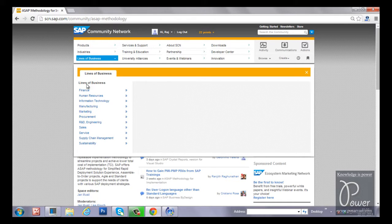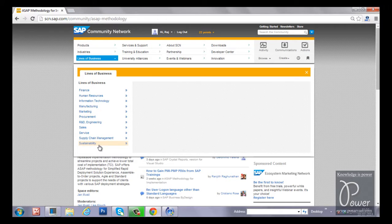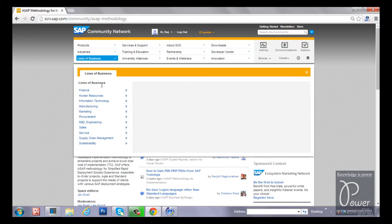And lines of business, different lines of businesses that is finance, human resources, information technology, manufacturing, marketing, procurement, R&D engineering, sales service, supply chain management, sustainability. You will get more information about these different lines of businesses.